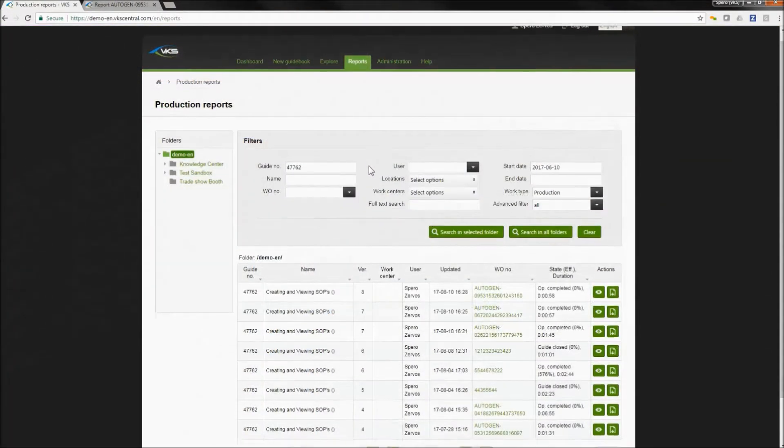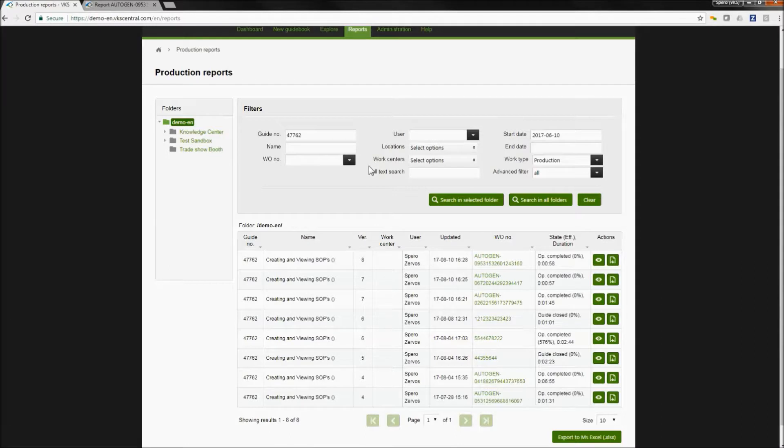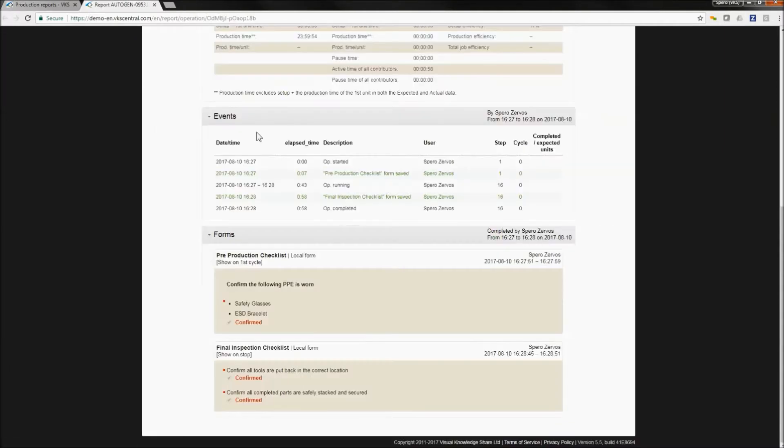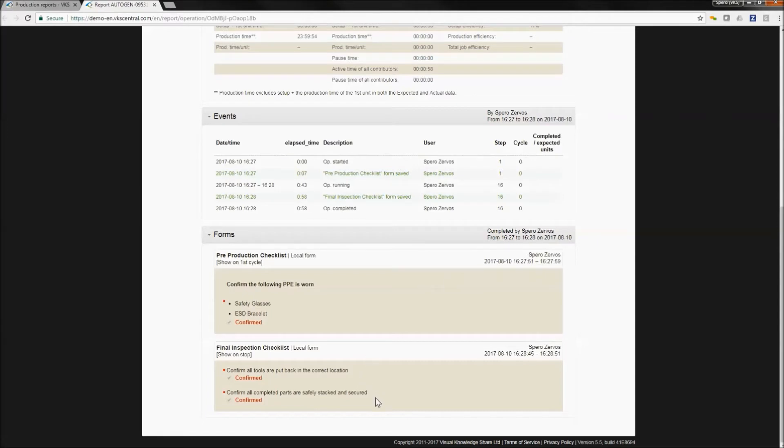We transition again into our reporting section where we can actually see the different jobs that are going on or that are completed. We can then find our job and we can click on the view button in order to view the information. This can be time information, events, and any of the forms that are filled out as you're seeing here, date and time stamped by the user that completed the work. So you have full traceability down to the user for anything done in the system.